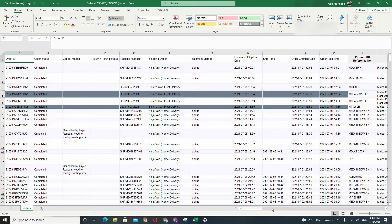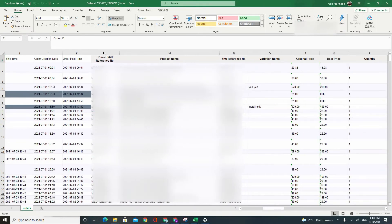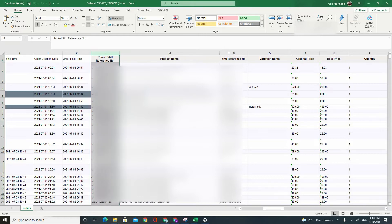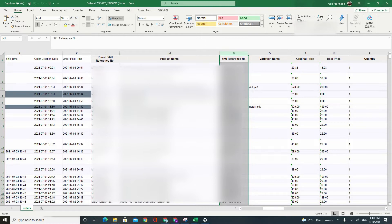So if you were to scroll on to the right, some of the more important columns will be your parent SKU reference number and your SKU reference number. Basically your SKU reference number takes reference from your parent SKU reference number.